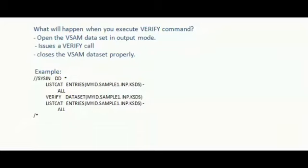Verify DATASET within the bracket, you have to mention the same input dataset. And then again, you can check the list of entries using LISTCAT, LISTCAT ENTRIES, my input dataset name.